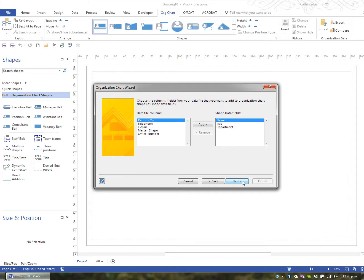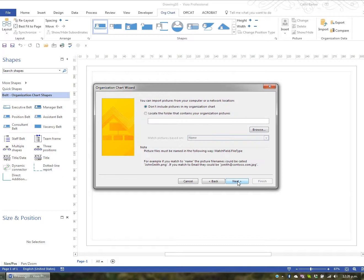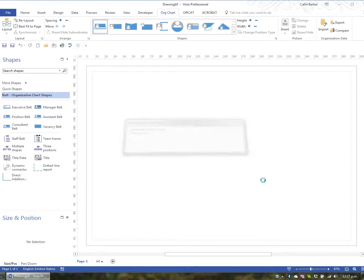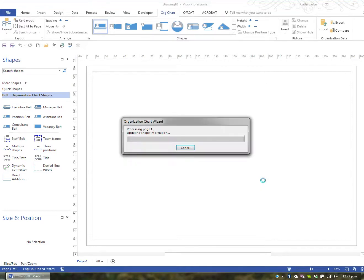I can also then choose any shape data, but I'm just going to go Next. I can also then include, don't include pictures or locate a file that contains organization pictures. And this is unique again, this option to 2016. So I'm just going to say don't include pictures and go Next. The wizard will automatically break the organization chart across pages. And I think in the end it actually creates 11 pages. With the name at the top of the page being the top executive. It will include hyperlinks which will make it really easy to navigate between the pages. And it will synchronize the information. So I'm just going to hit finish and let it do its job.